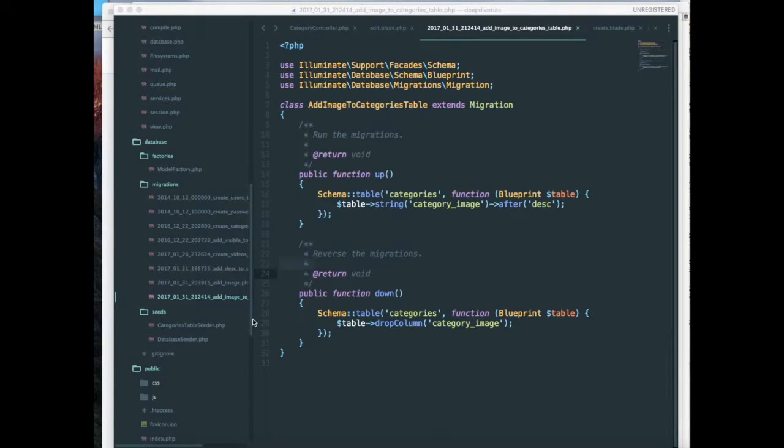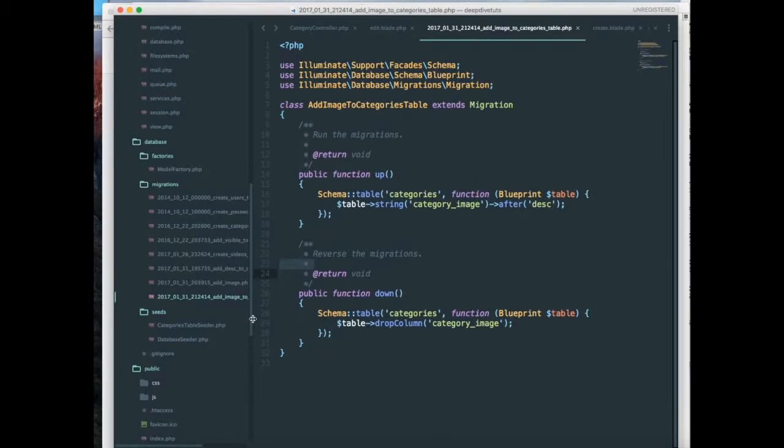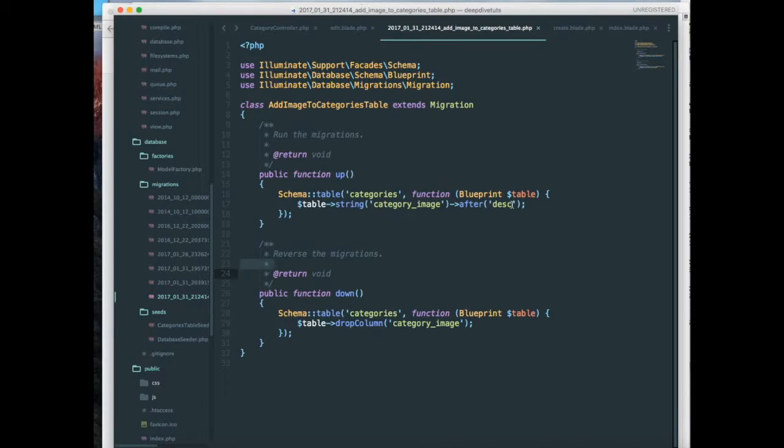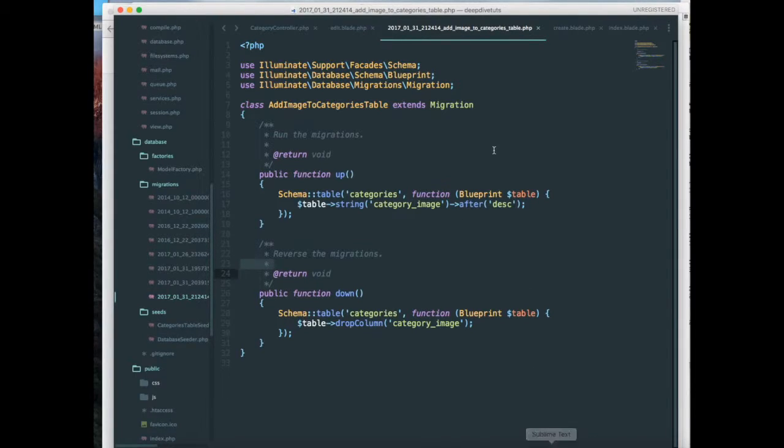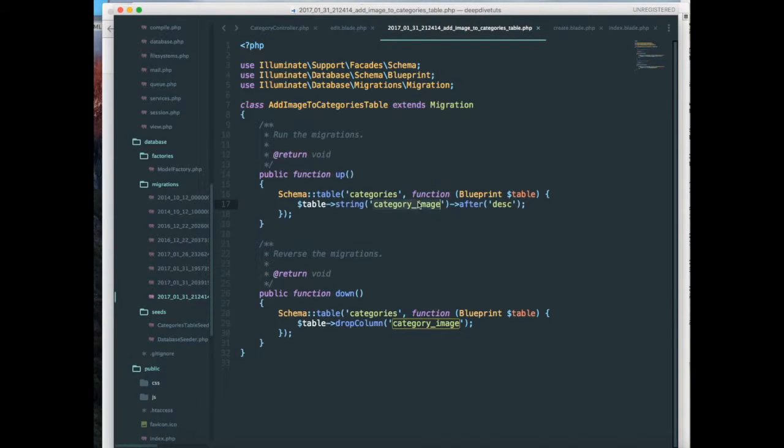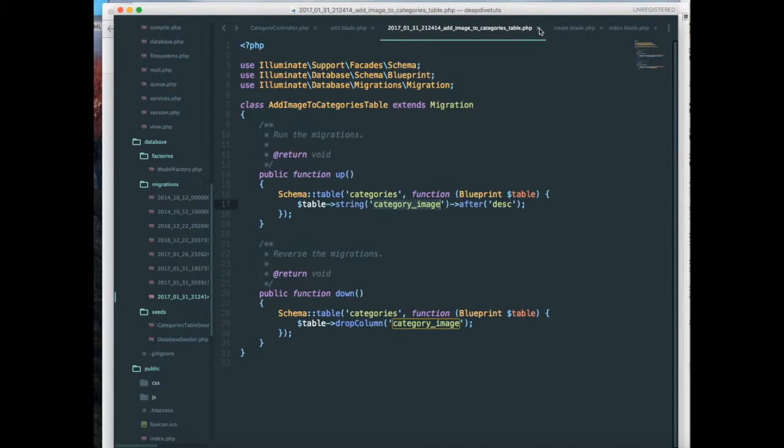So I have created a new migration over here and the column name is called category image and it has been inserted after the description column. So I have already created this. If you are following these tutorials and have not created this, then please create a category image column in your categories table.